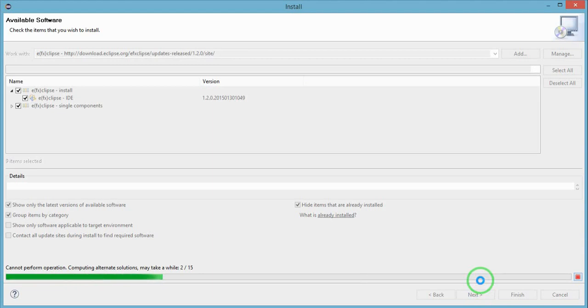This is a required step for us to successfully work with JavaFX in Eclipse IDE, so we should just wait for the installation to complete.